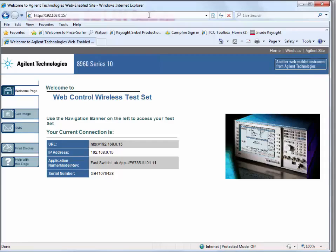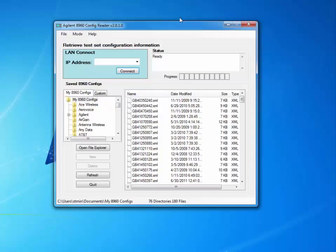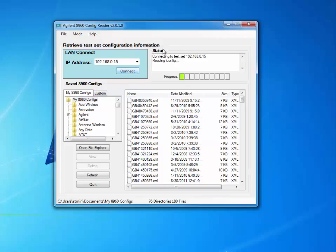If you cannot connect to the test set, see the troubleshooting section in the 8960 Config Reader help. We'll now open up the 8960 Config Reader and type in the IP address of our test set again — 192.168.0.15 — and press the Connect button. To the right is our status indicator, and we also have a progress bar.